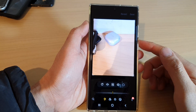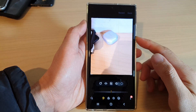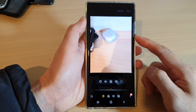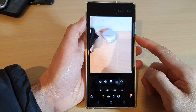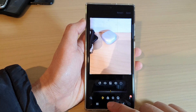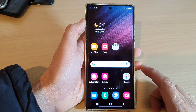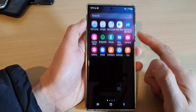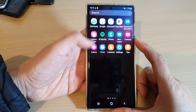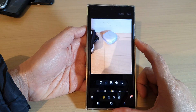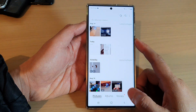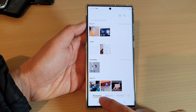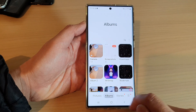Hey guys, in this video we're going to take a look at how you can rotate a picture on the Samsung Galaxy S22 series. First, tap on the home button to go back to the home screen, and from the home screen or in the app screen, open up the Gallery app. Then in Gallery, open up the picture that you want to rotate. You can tap on the Pictures tab at the bottom or tap on Albums.